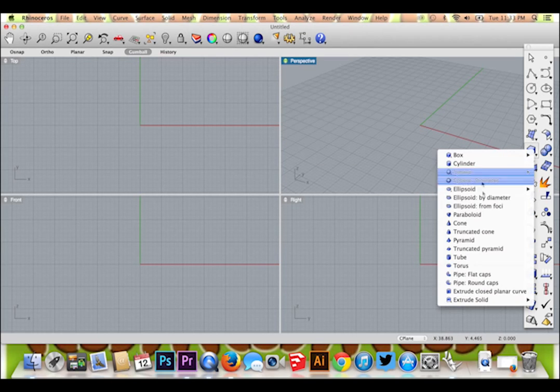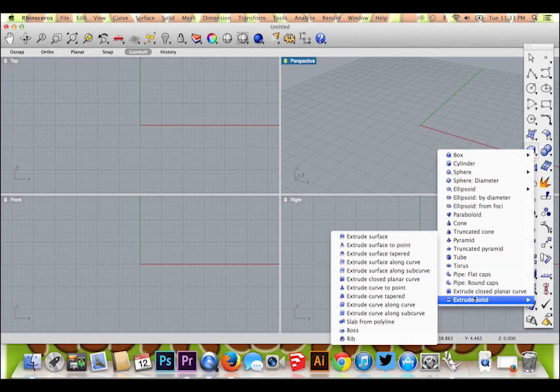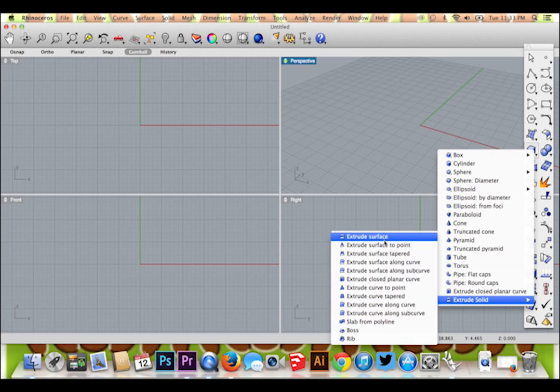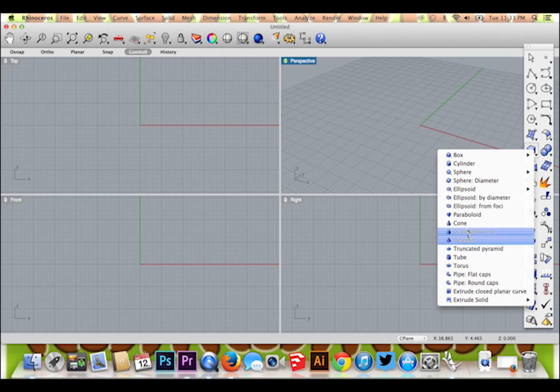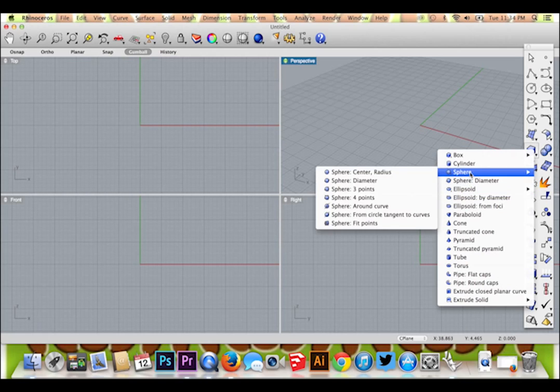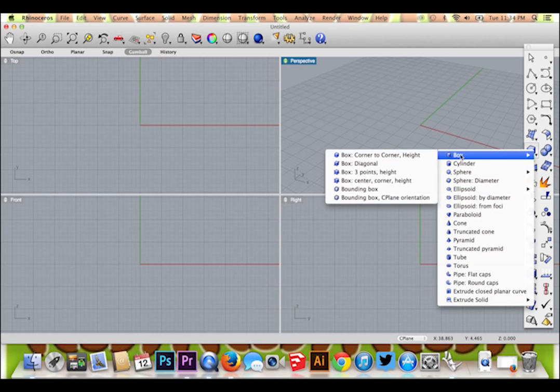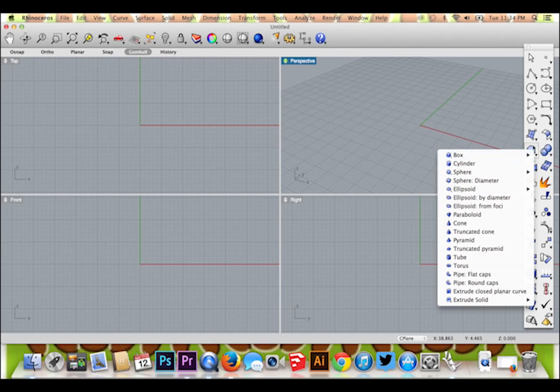I will start by creating a box using the box feature on the tool panel. This tool button allows you to create almost any three-dimensional form, as you can see here. I will get into other shapes in more detail further on in this series.